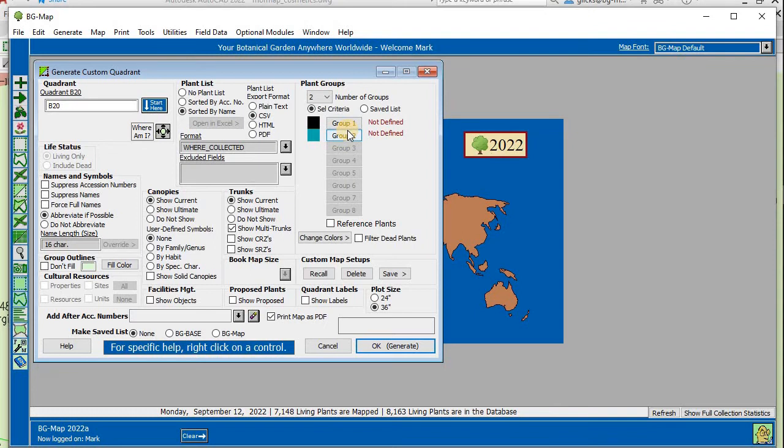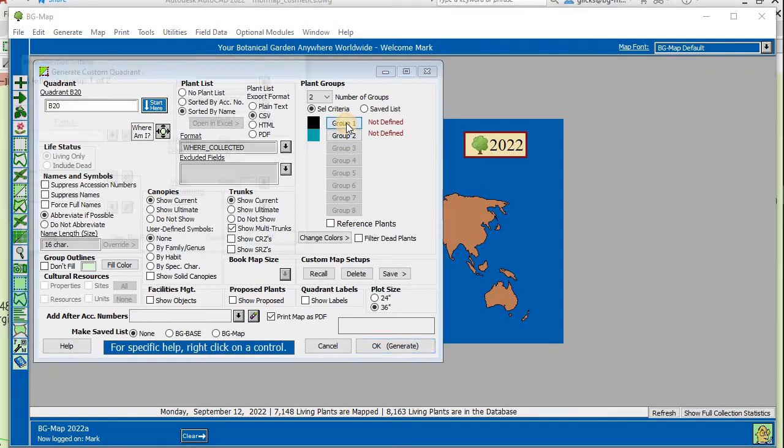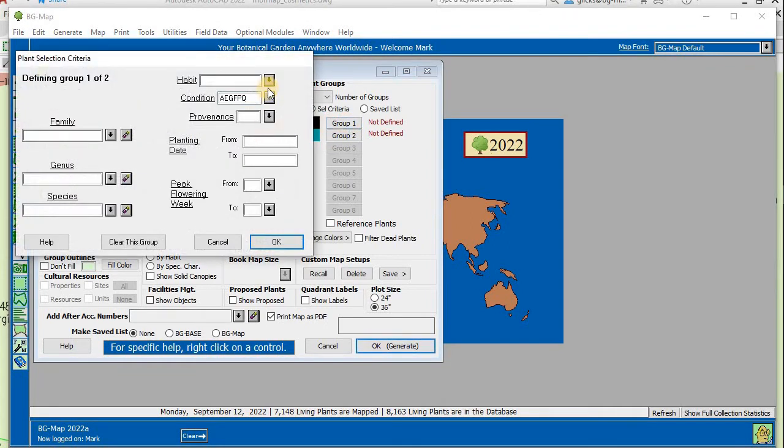We'll define the groups by selection criteria. In this case, plants wild collected and plants of garden origin.